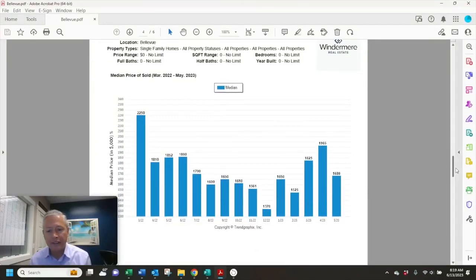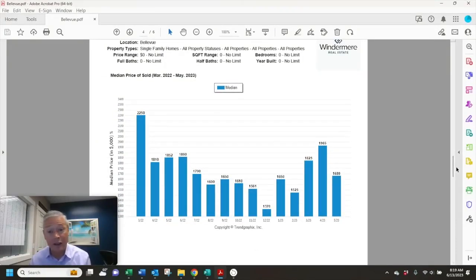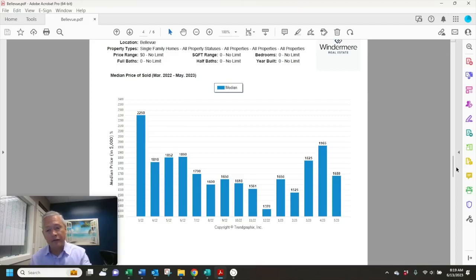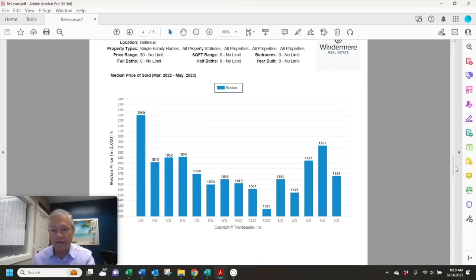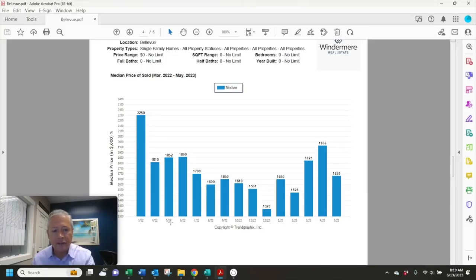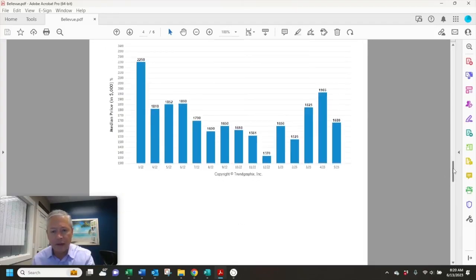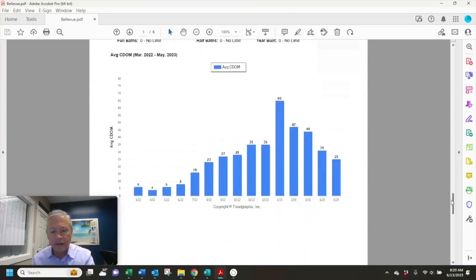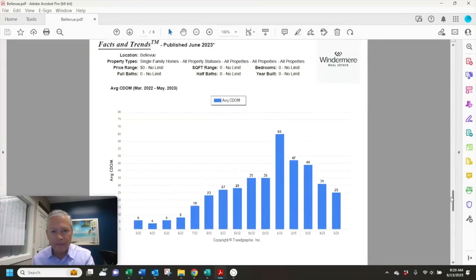And then back to median sales price, $1,680,000. That's down from April of $1,965,000. If you look across, in May of last year it was $1,852,000. So prices have come down some in the last year.